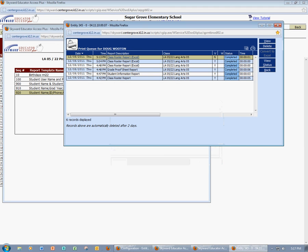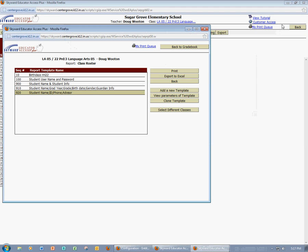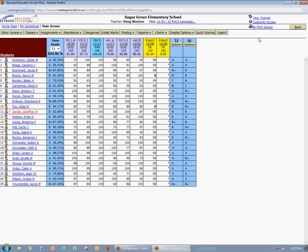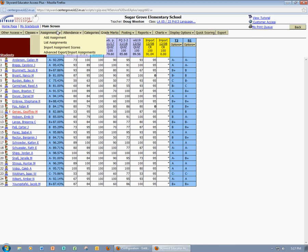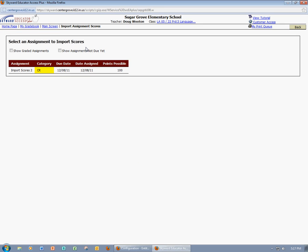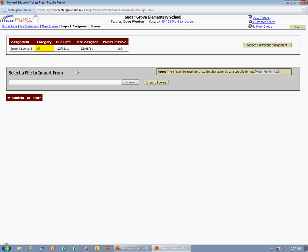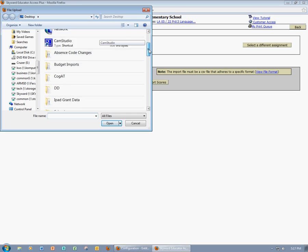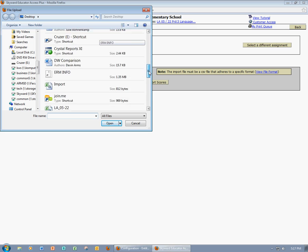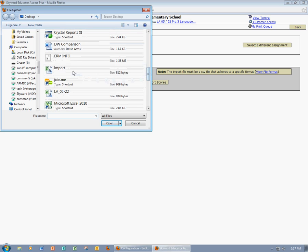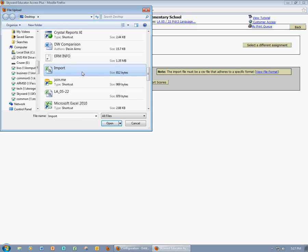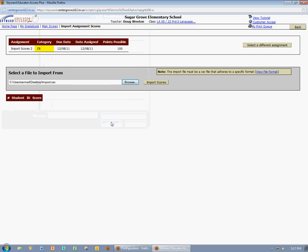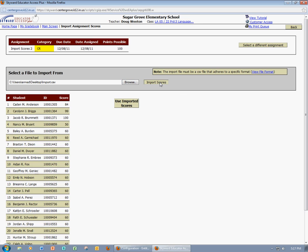Now I'm back into Skyward, and I'm in my gradebook. Now I'll come up to Assignments, and Import Assignment Scores. I'm going to see that I only have one assignment that I could possibly score. I'm going to select this. I'm going to browse to find my file. I found my import file. Open, Import Scores.